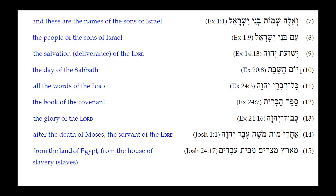Number ten: Yom HaShabbat. Remember Yom has a Holem Vav — an irreducible vowel — so it will not reduce. These single-syllable words with irreducible vowels can be both absolute and construct. Translation: 'the day of the Sabbath,' with HaShabbat as the absolute noun.